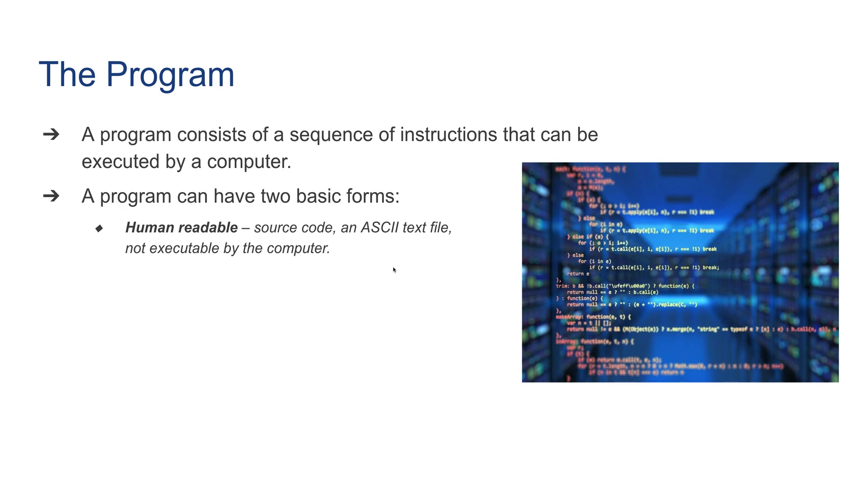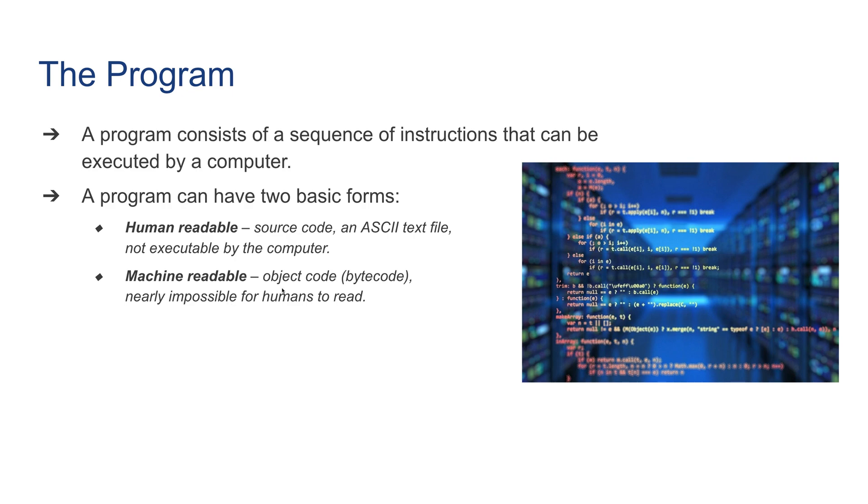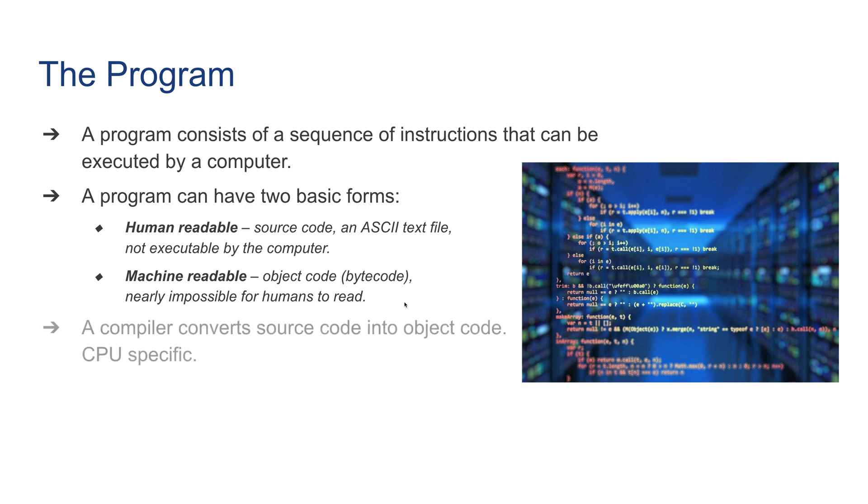On the other hand, machine-readable is an object code, or bytecode in the case of Java, is machine-executable. Machines do understand object code and it is nearly impossible for humans to read or understand. The relationship between them: we generally write human-readable code and a compiler converts this human-readable code into object code or machine code.